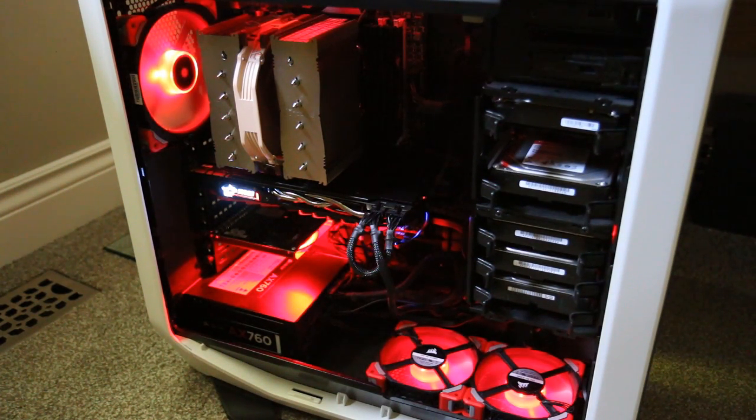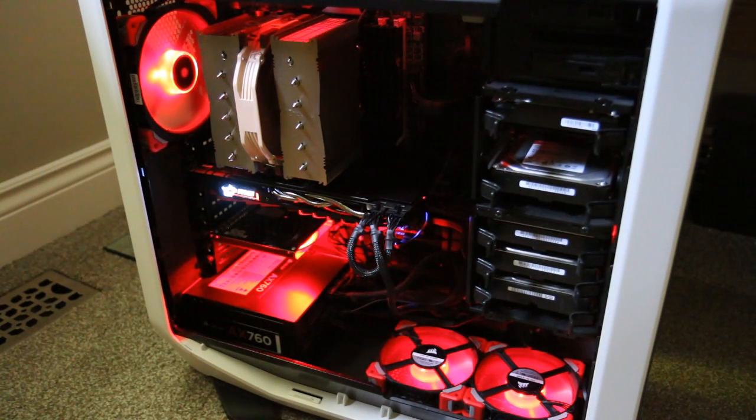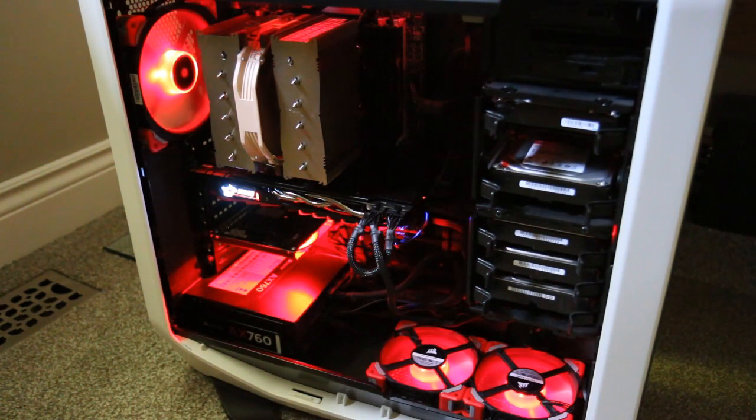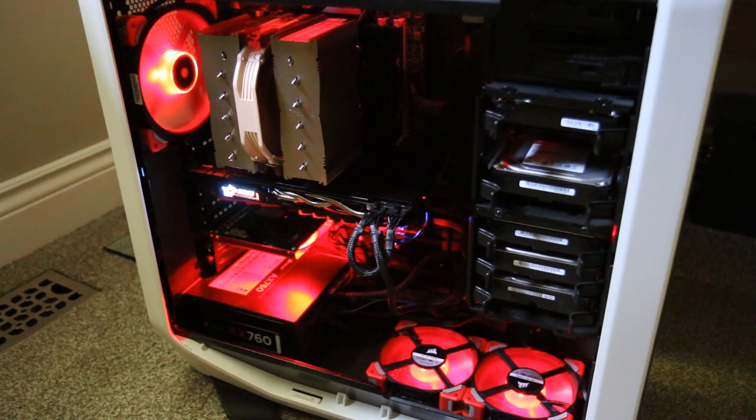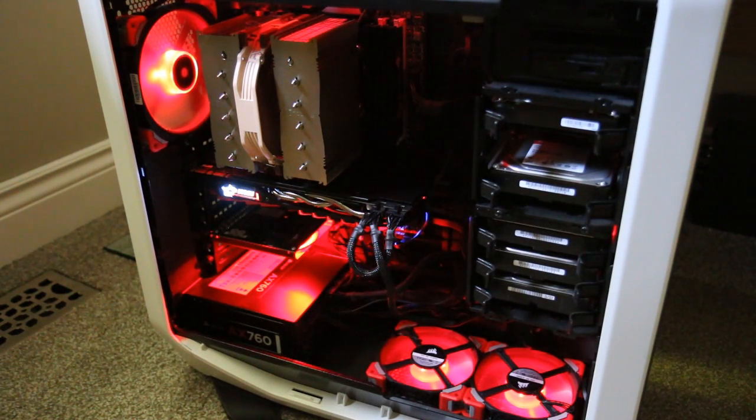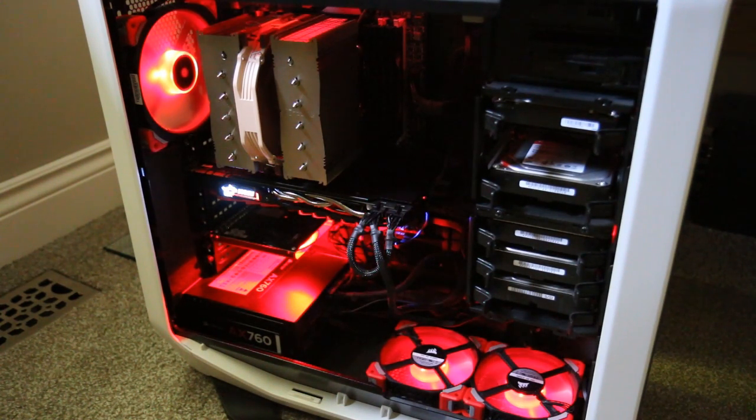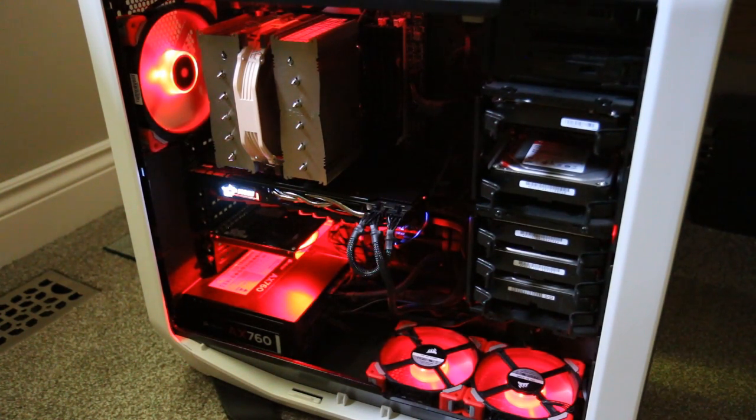These fans are really high quality. Give you great airflow, static pressure. They're a fan that can be used for both static pressure and high airflow, so they're kind of like a jack-of-all-trades.